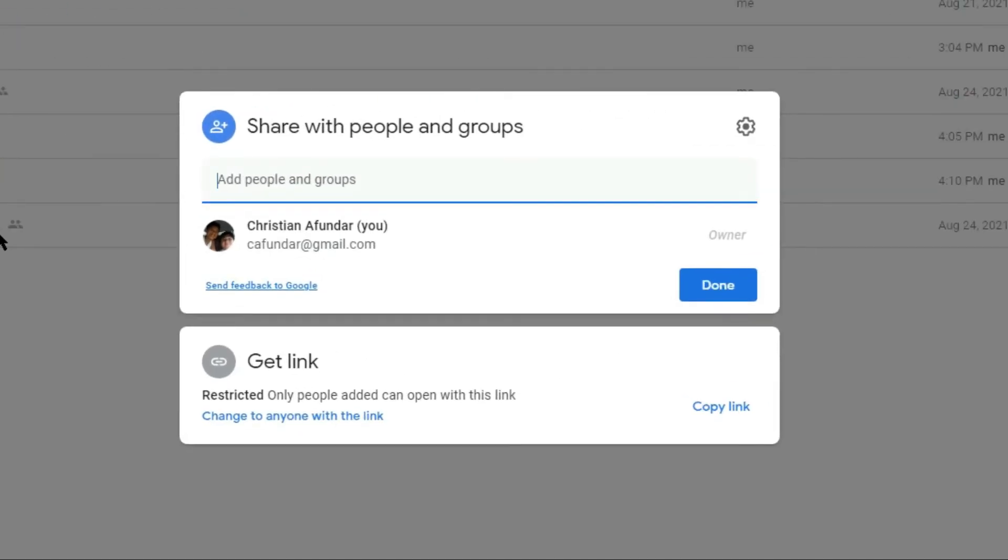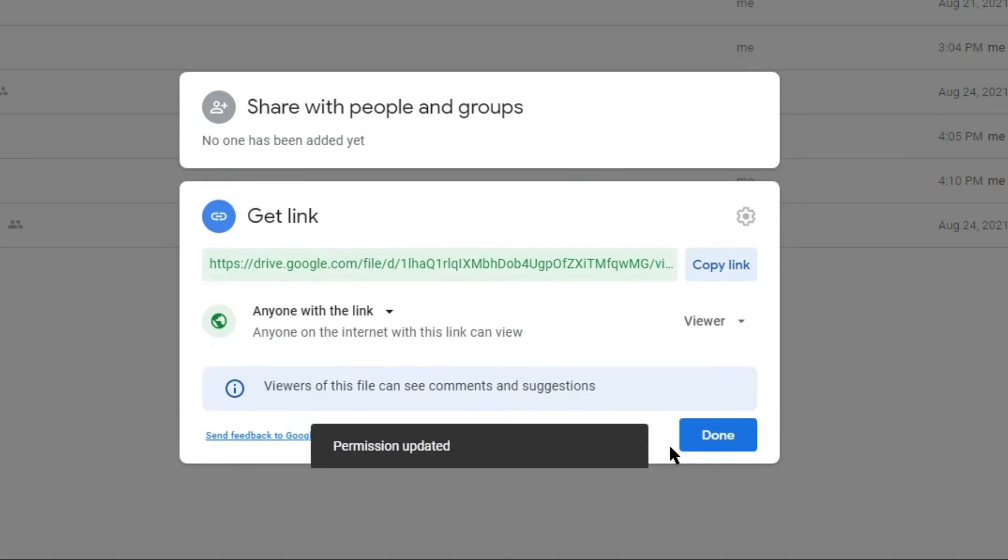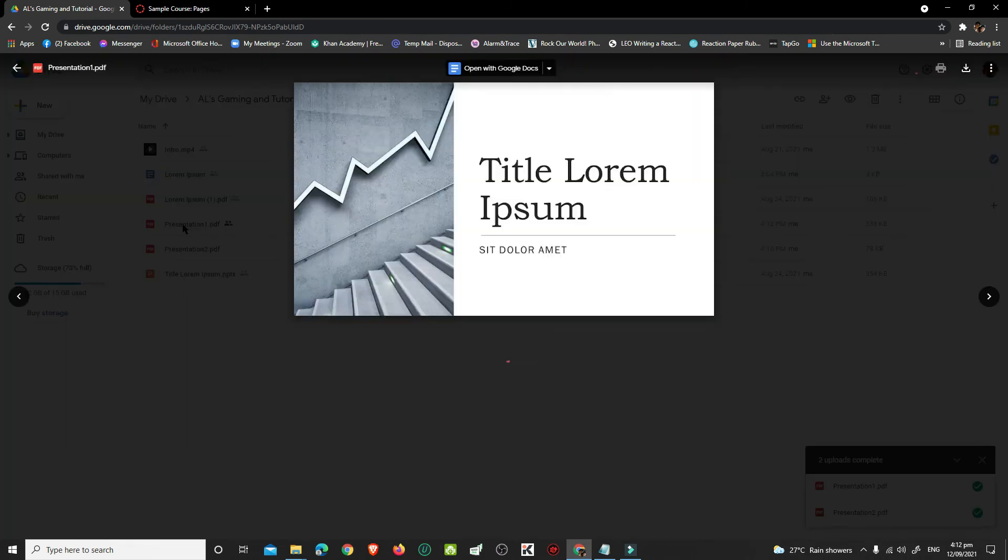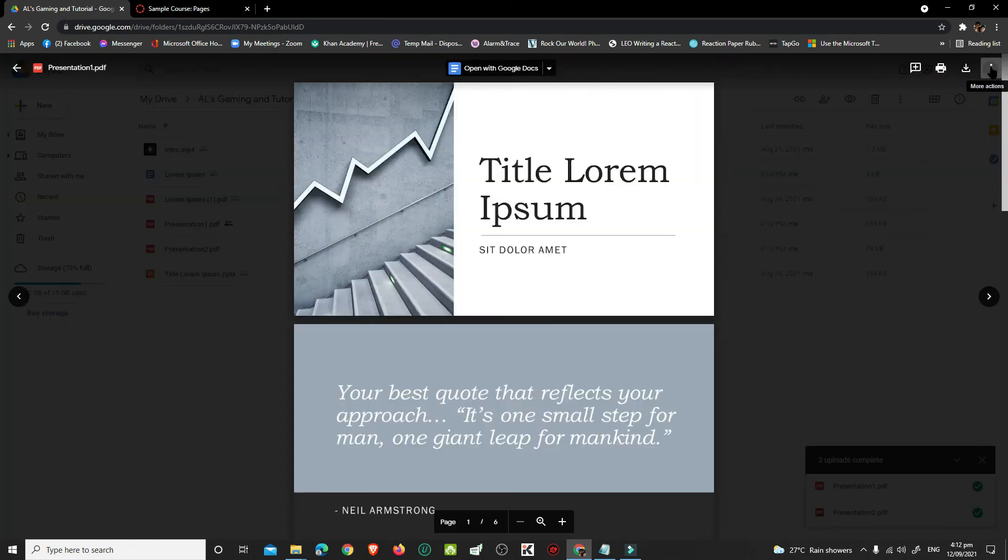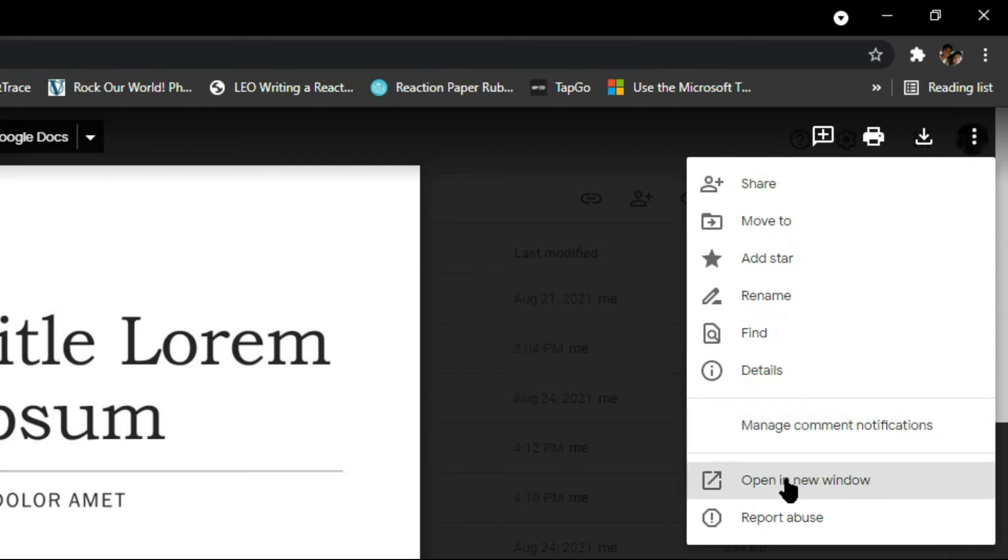In the Get Link dialog box, click Change to anyone with the link. Then, click Done. Double-click your PDF file to open it. At the upper right, click the Kebab menu and select Open in a new window. A new tab or window will open.